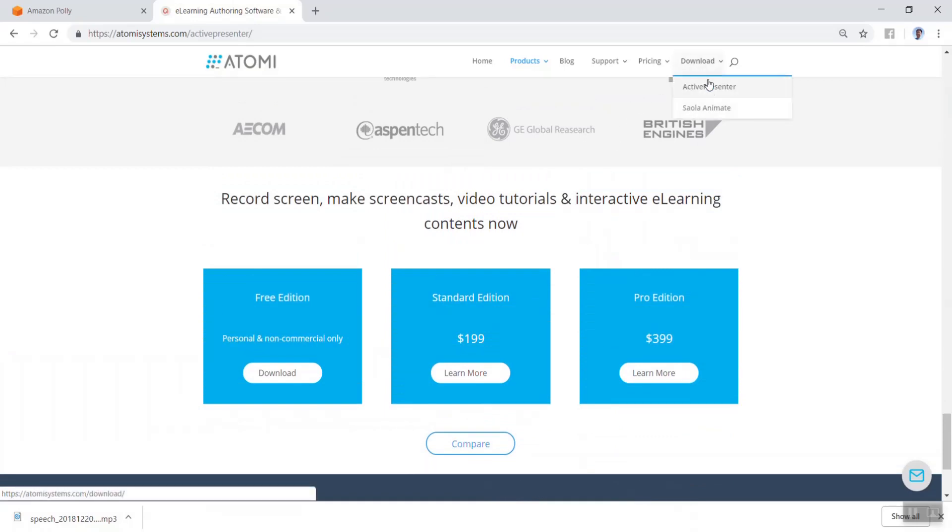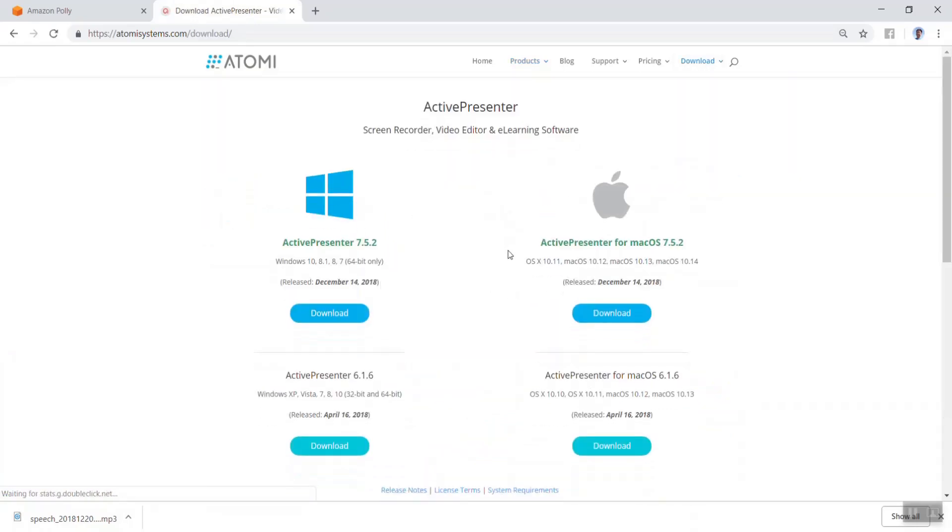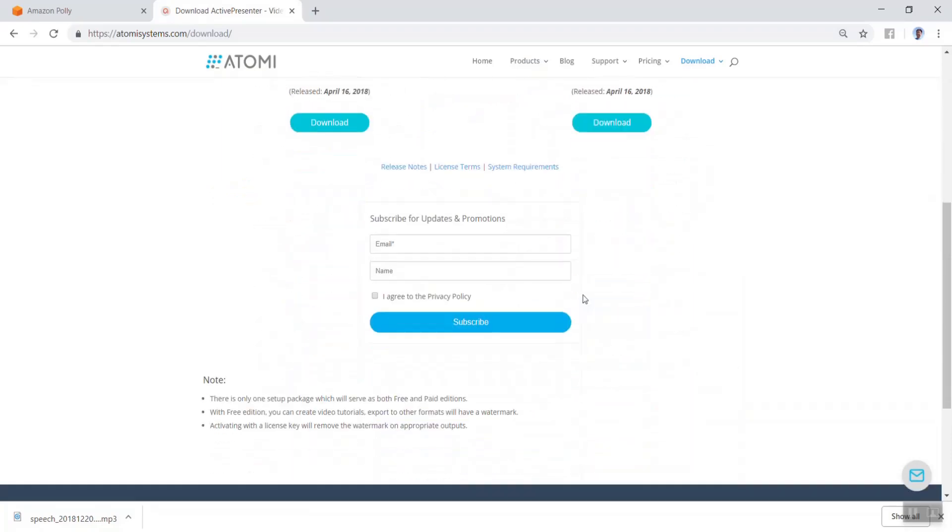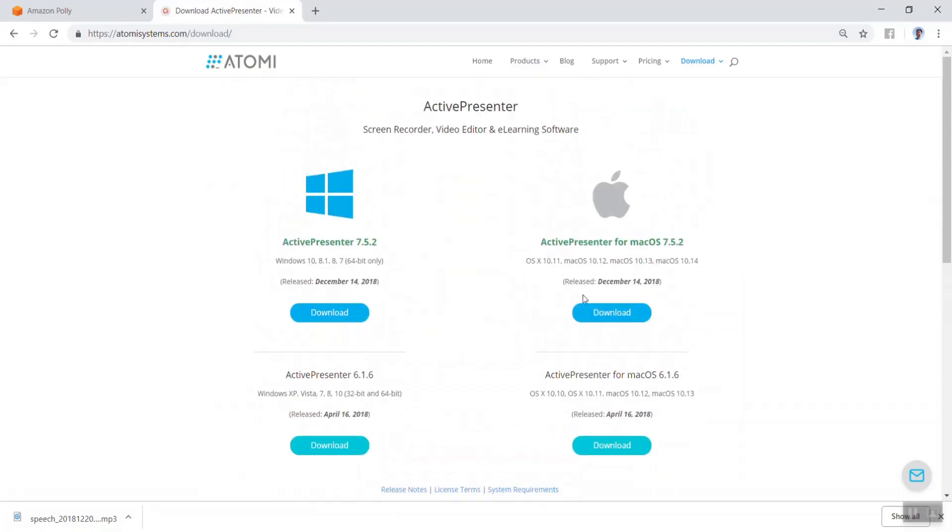If you have not installed ActivePresenter on your computer, follow the link in the description to download it. There are different versions for Windows or Mac. Read its system requirements carefully before you go. Let's get started now.